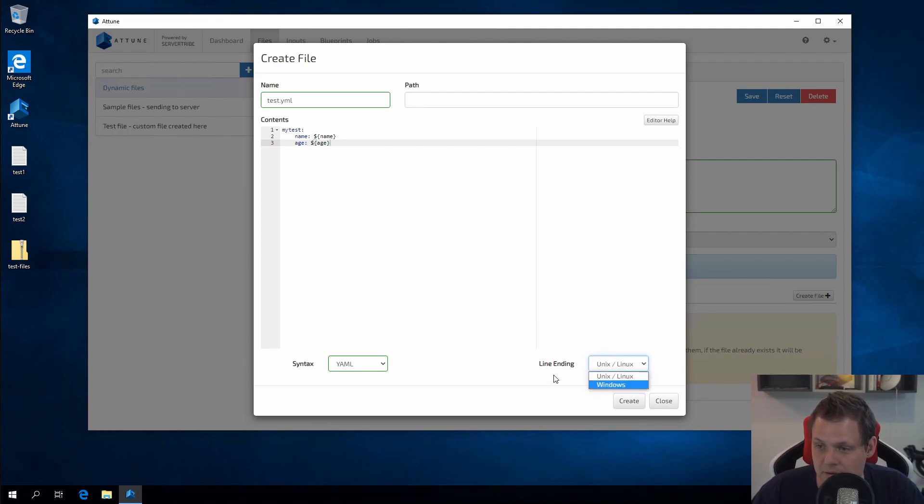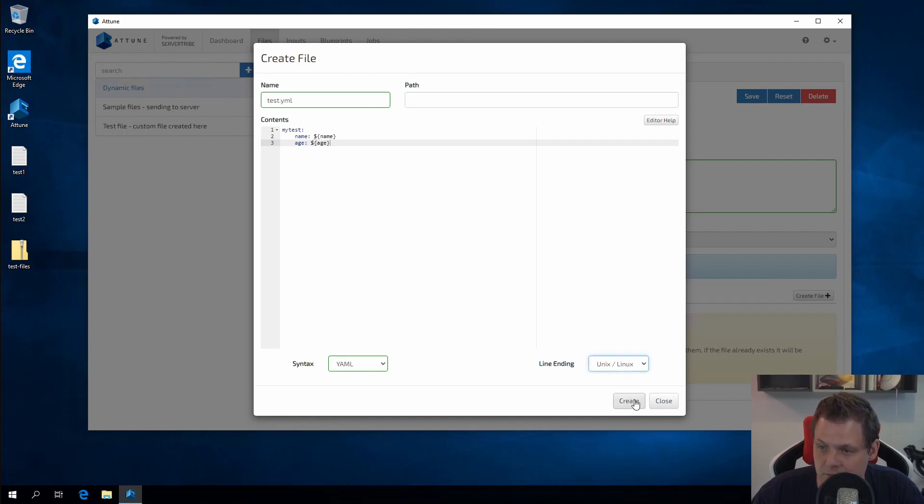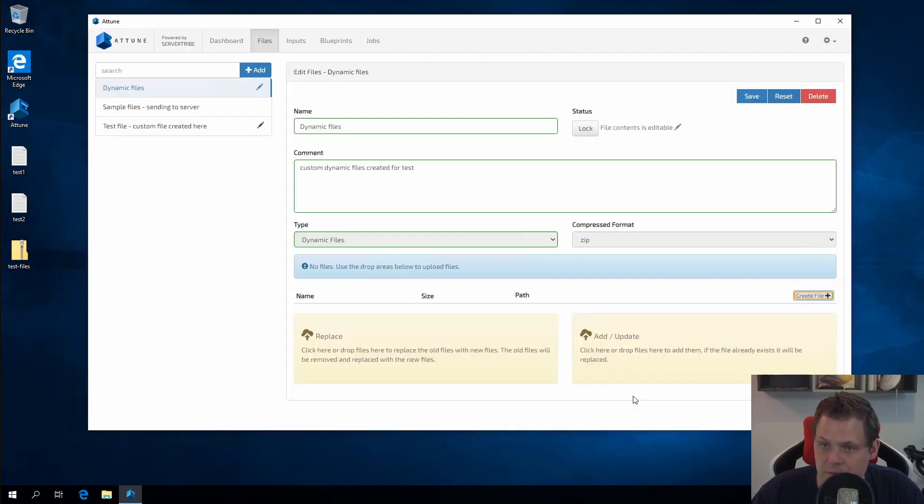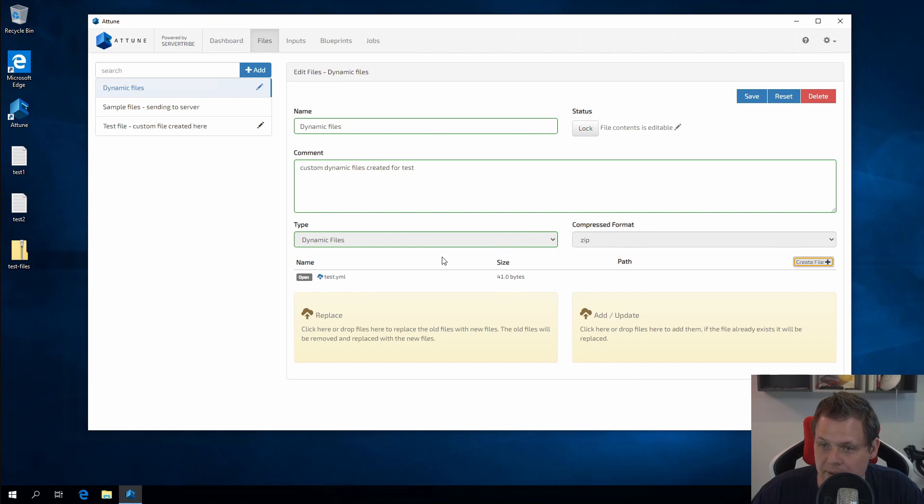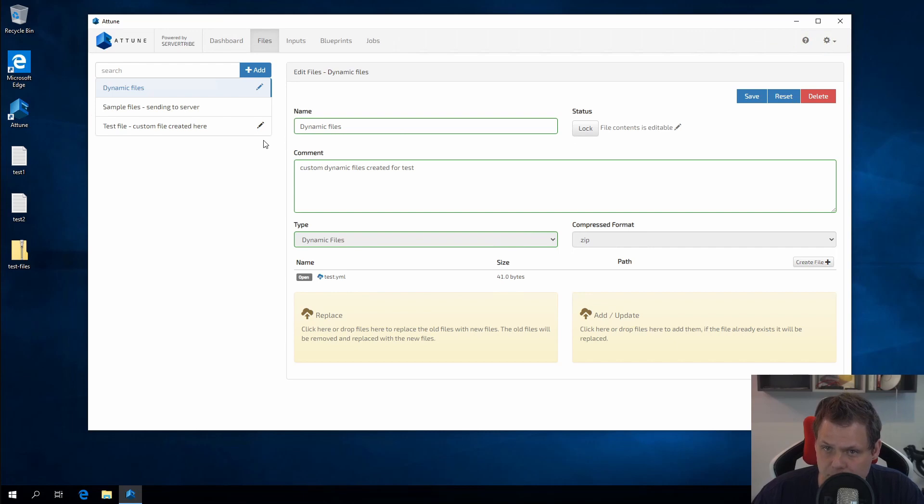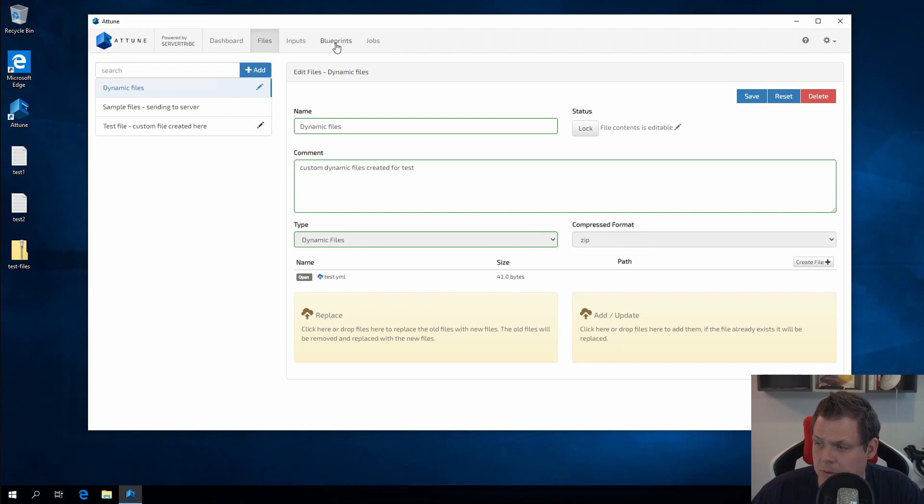So that's the test for the YAML file. We just need to create it. Be sure you have the Unix Linux here and not Windows because we are transferring that to a Linux server. So just click create and then we just click save here. On success, then we have the file.